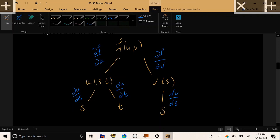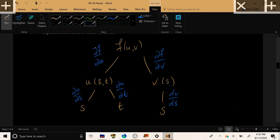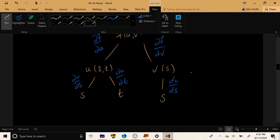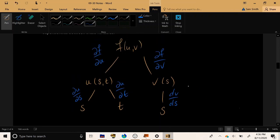This object that we have created is a tree diagram for the dependencies in this problem. f depends on u and v. The rate of change of f in the u direction is given by this partial here. u depends on s and t, and the rates of change are noted on the lines and likewise in the v direction. Now that we know how to draw tree diagrams,